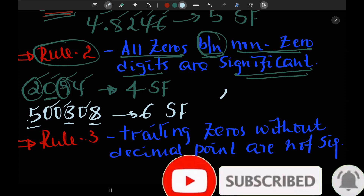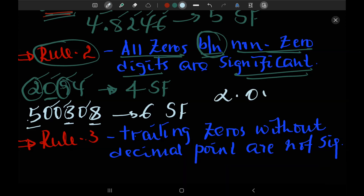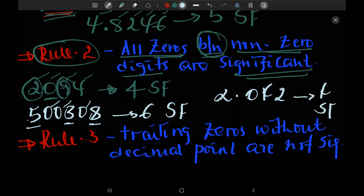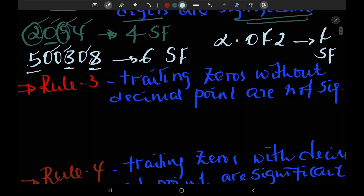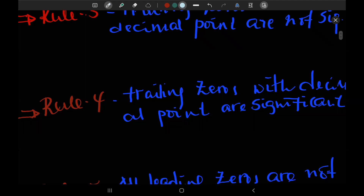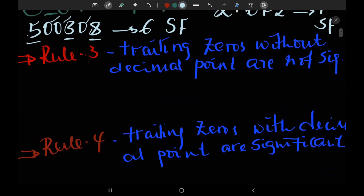Let's say this is 2.042. The zero is a significant figure because it is placed between non-zero digits. The rule is a significant figure.